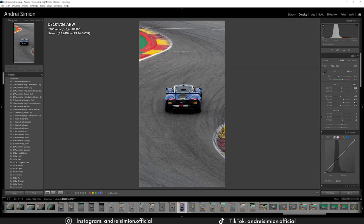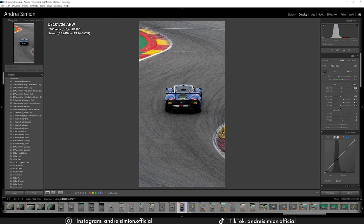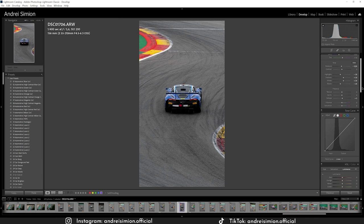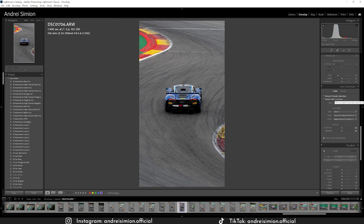In Lightroom I made some basic adjustments. I lowered the exposure a bit as the photo was too overexposed, then lowered the highlights, boosted the shadows to bring in more detail, boosted the whites a bit, lowered the blacks, and gave a bit of dehaze. I wanted to keep it as natural as possible. Then I removed the chromatic aberrations and enabled profile corrections — Lightroom automatically detects your lens and applies the right correction, removing distortions and vignetting around the edges.